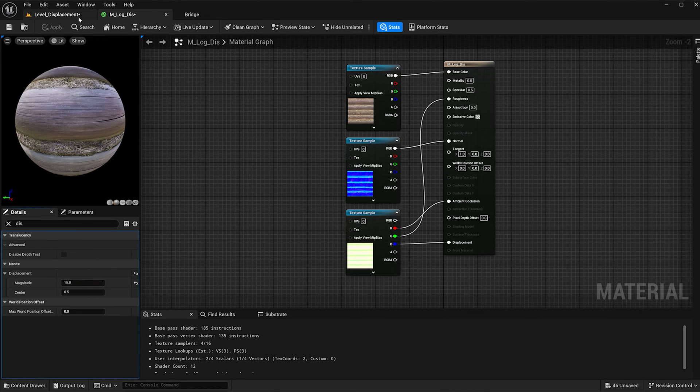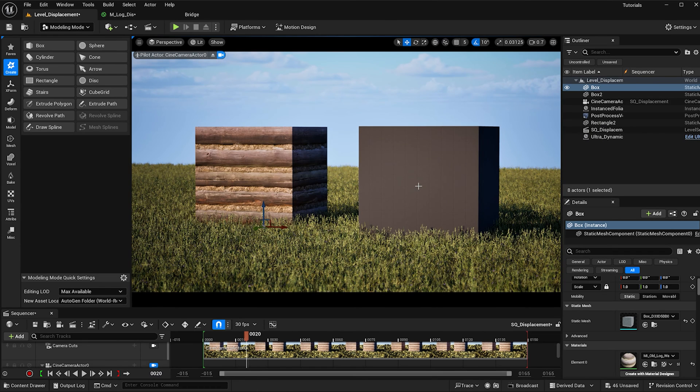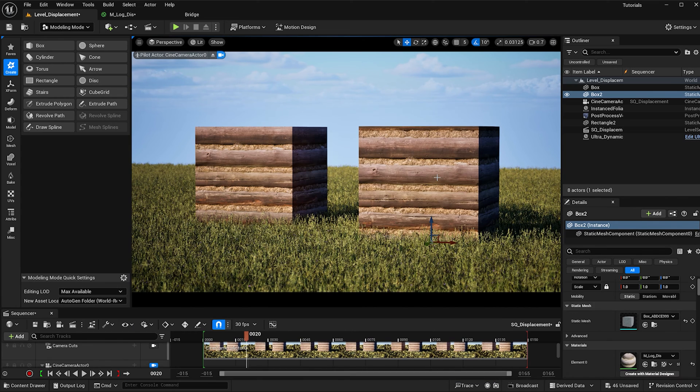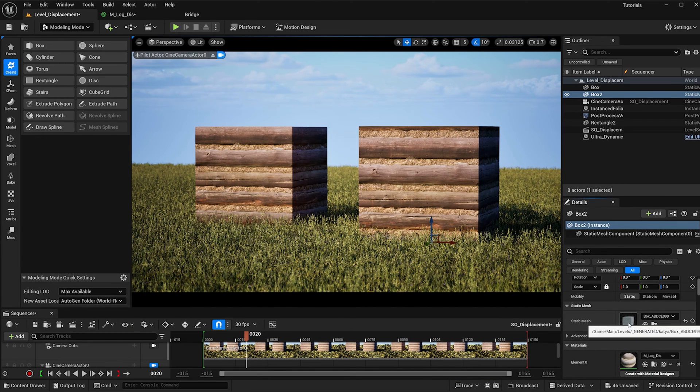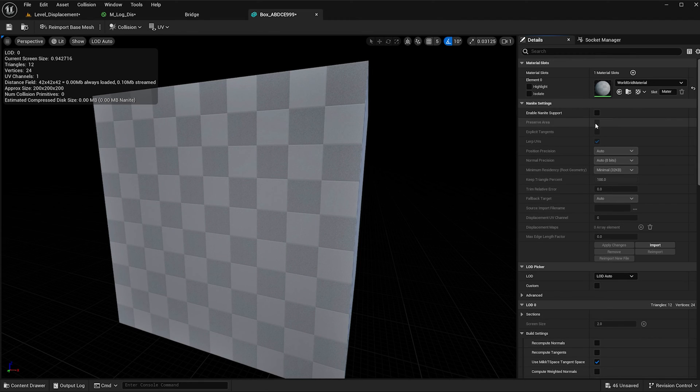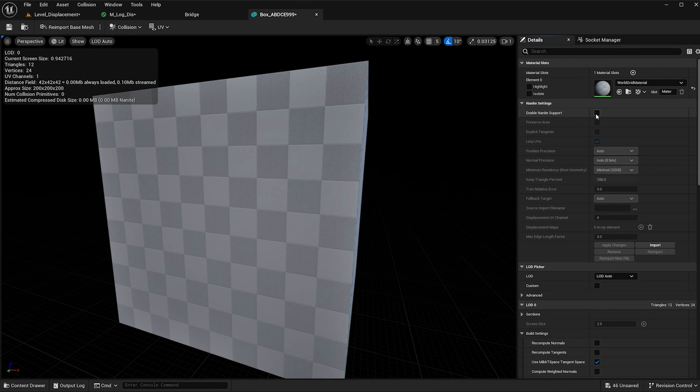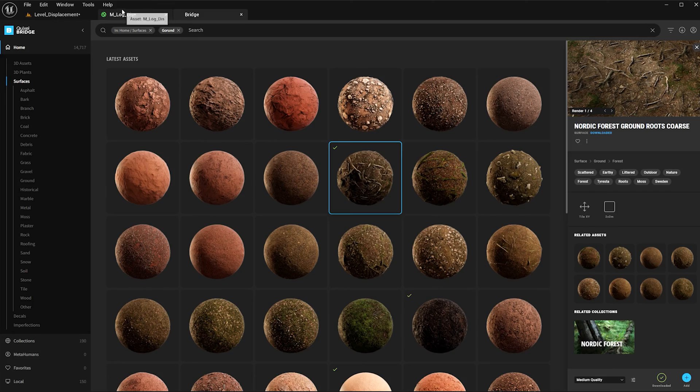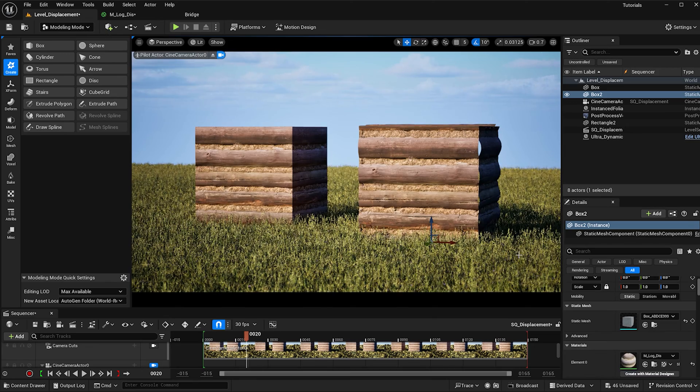So now when I go back to my level, if I add the material right away it's not going to work. What we need to do is select our static mesh and make sure enable nanite support is checked. Then when we exit out of this and hit yes, go back to our level, we can see that the nanite is taking place.